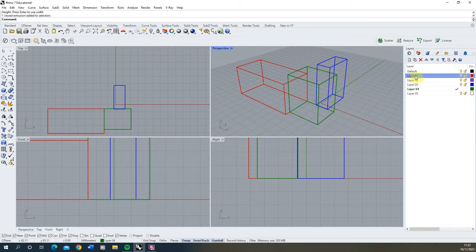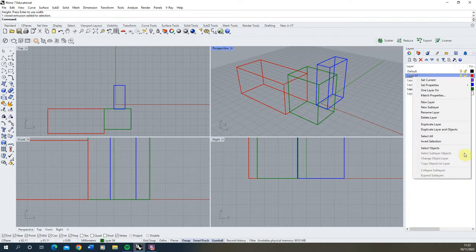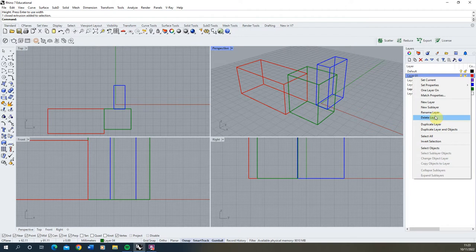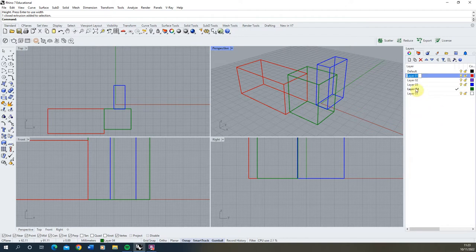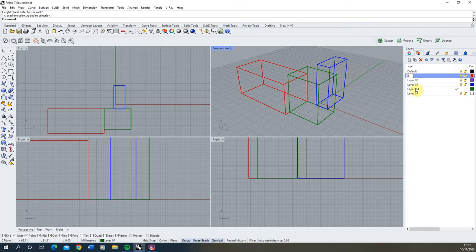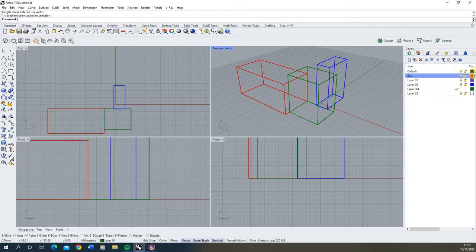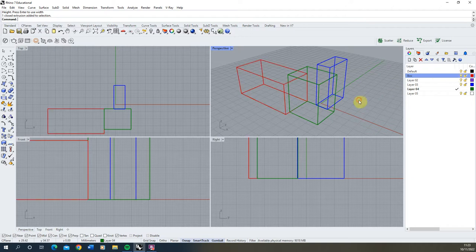We can also rename these layers by right clicking and going to rename layer here to type in a new layer name for this piece as well. So it allows us to order up our layers and keep these tidy as we move forward with this file.